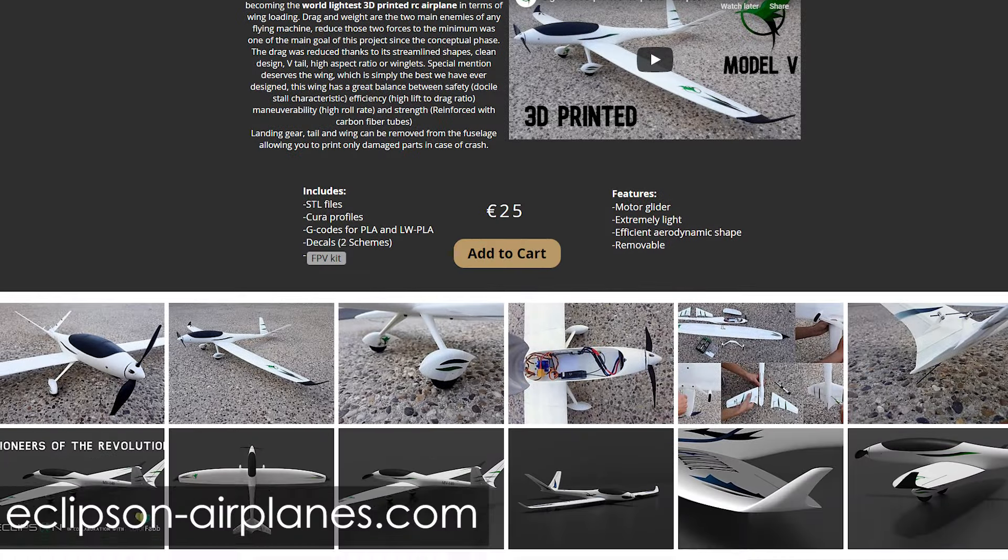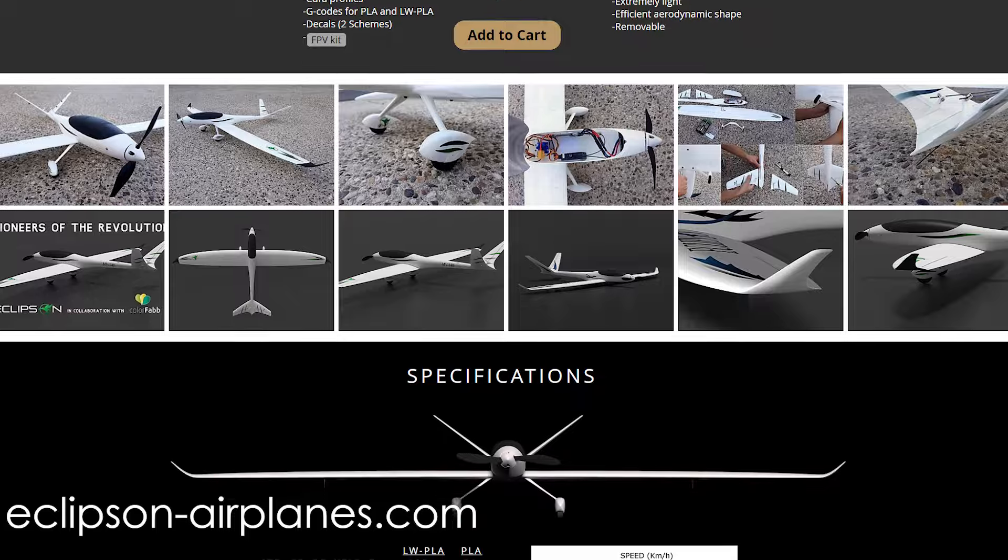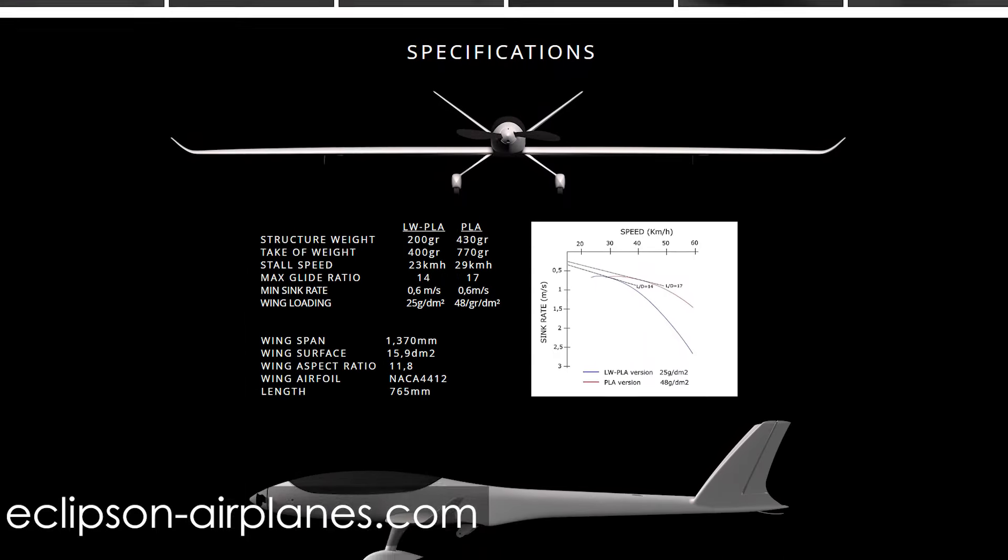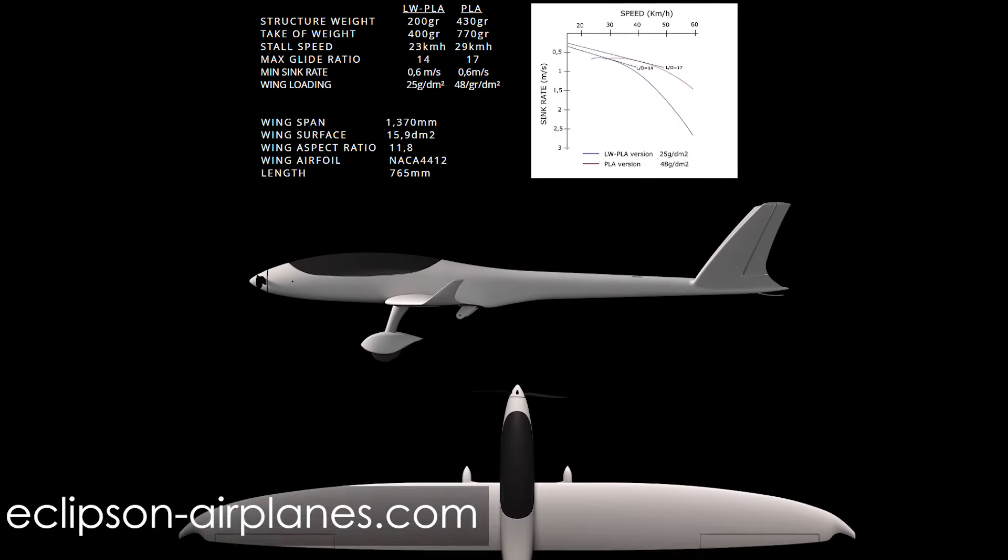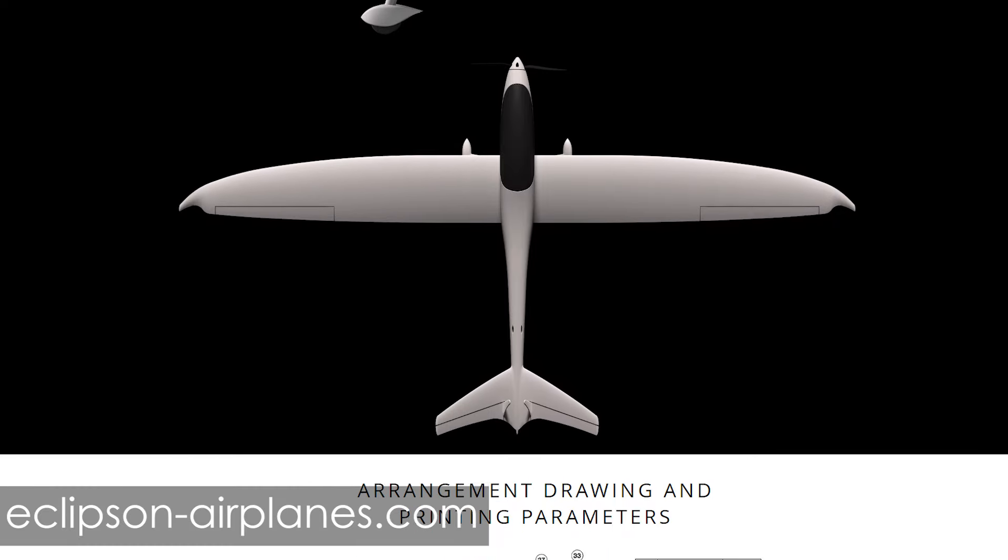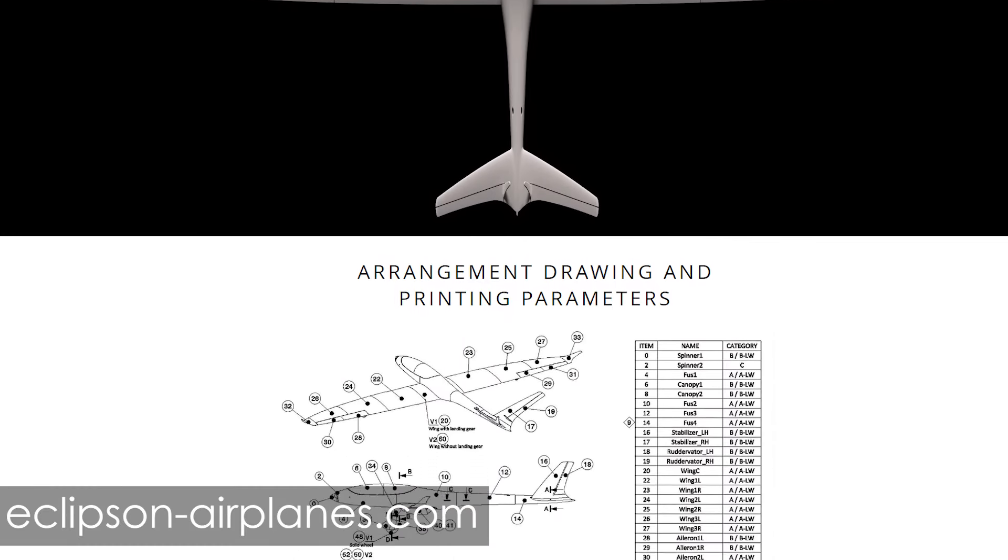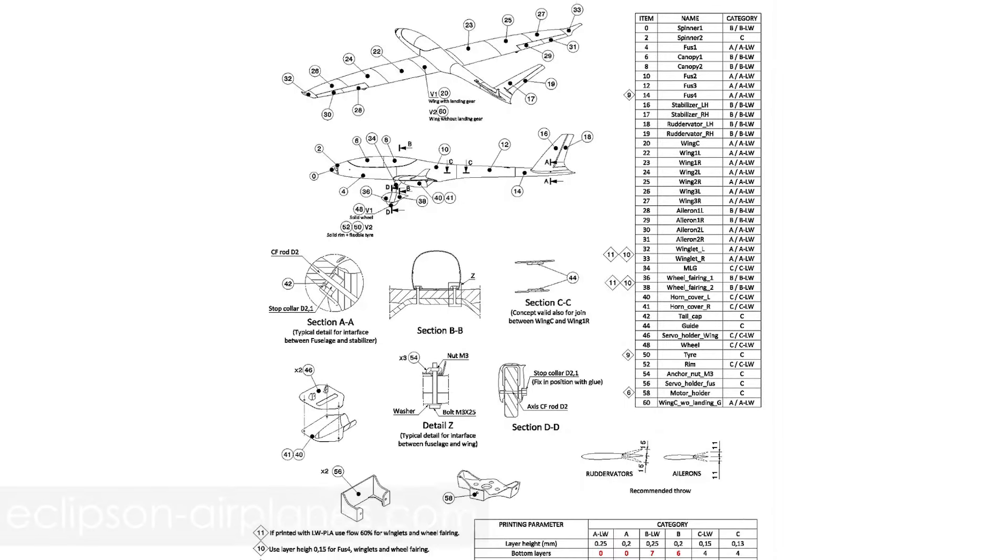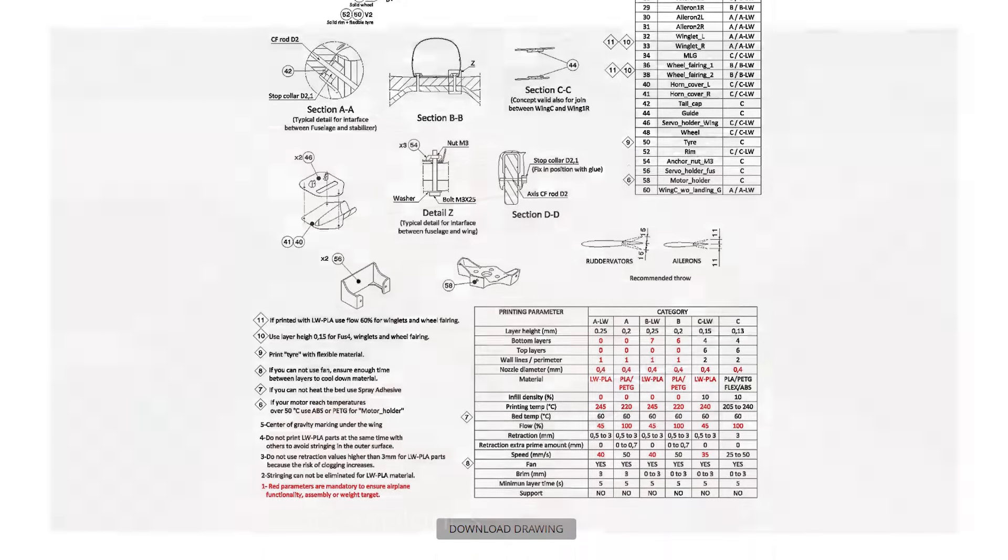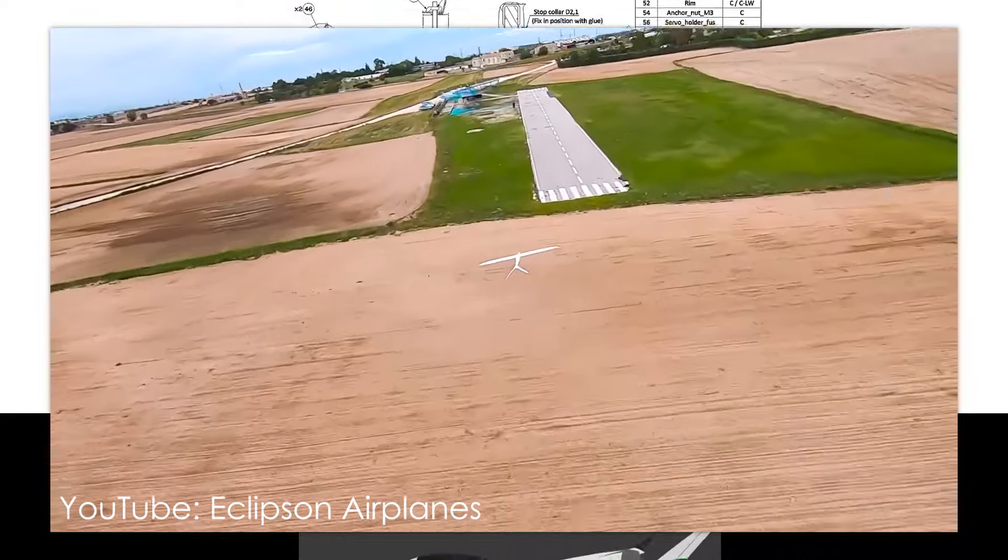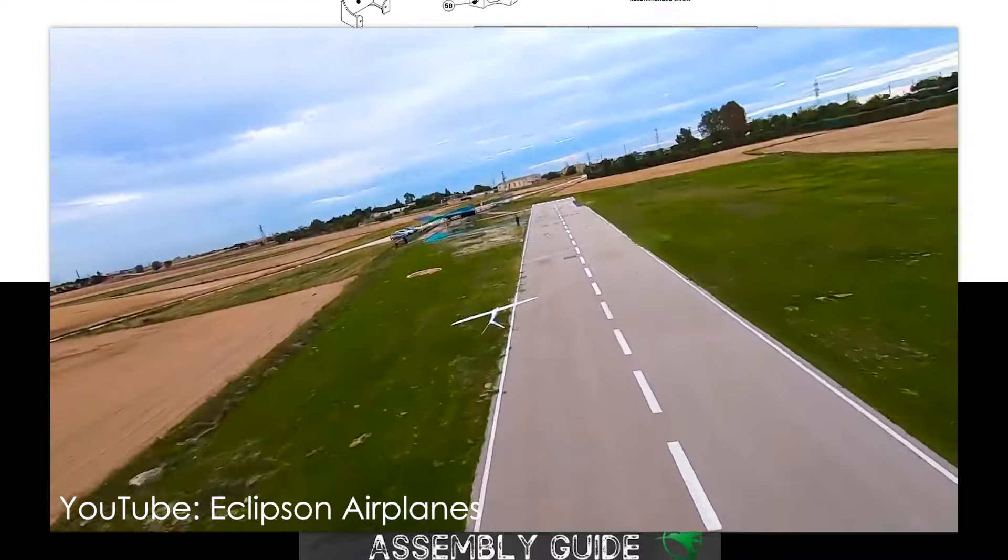The guys from Eclipson even specially designed one of their 3D printed planes for that material and solved the problem of the lower stiffness and strength by adding carbon fiber rods at the critical locations resulting in a model that is lightweight and easy to print with the design flexibility of 3D printing. Very cool and if you are interested in RC planes, definitely check them out!